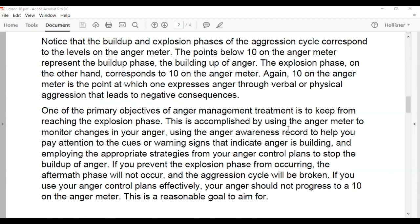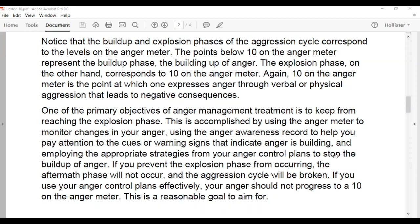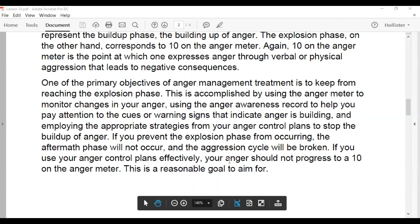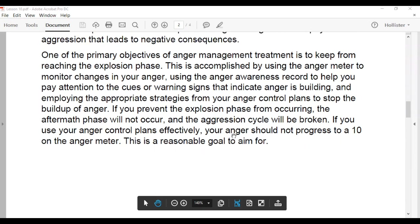This is accomplished by using the anger meter to monitor changes in your anger, using the anger awareness record to pay attention to cues or warning signs that indicate anger is building, and employing appropriate strategies from your anger control plan to stop the buildup. If you prevent the explosion phase from occurring, the aftermath phase will not occur and the aggression cycle will be broken.